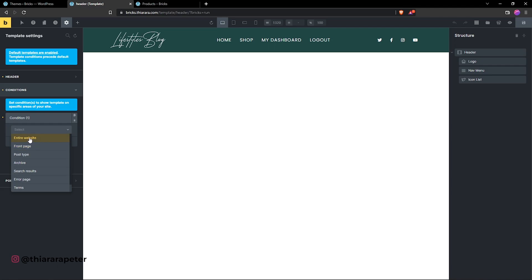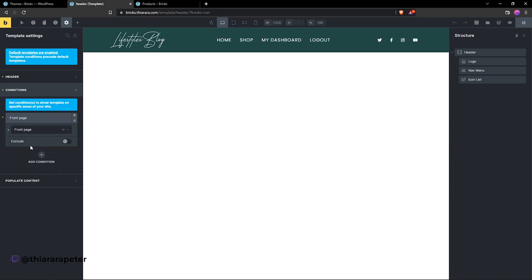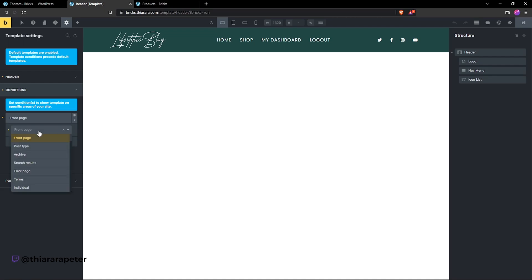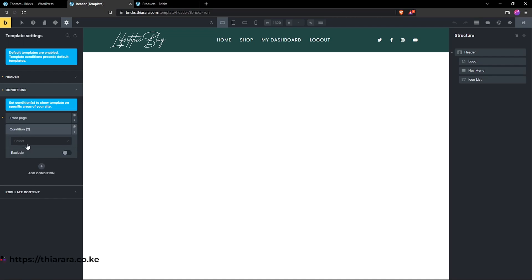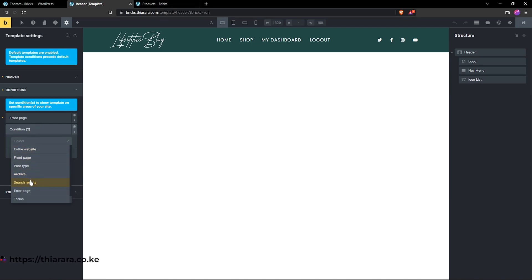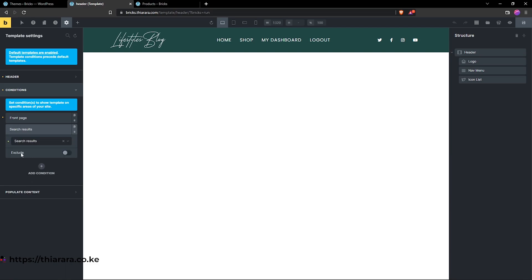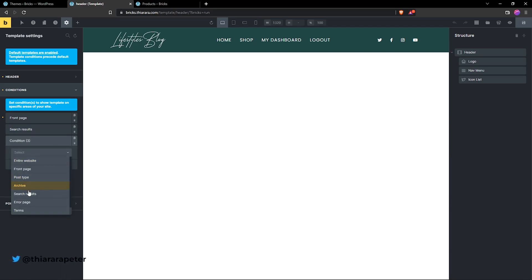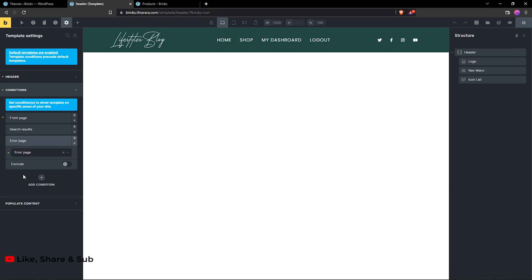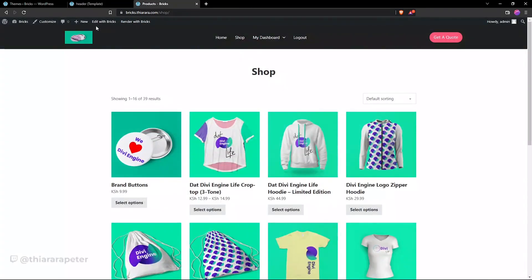Click on Condition One. You have the option to either exclude or include. For Condition One, I'm going to include this on the front page. I'll also add more conditions — for Condition Two, I want it on the search results page, and for Condition Three, I want it added to the error page as well. For all of these, I'm choosing to include, not exclude.